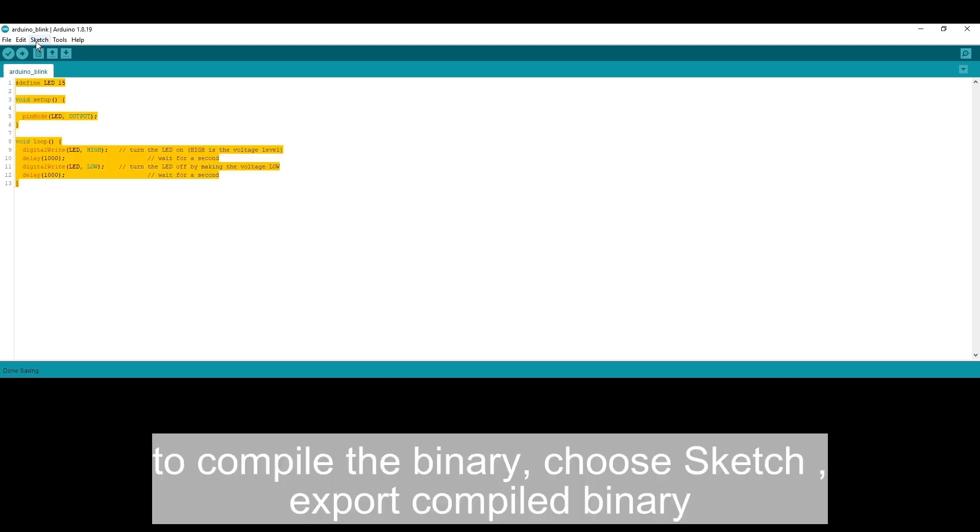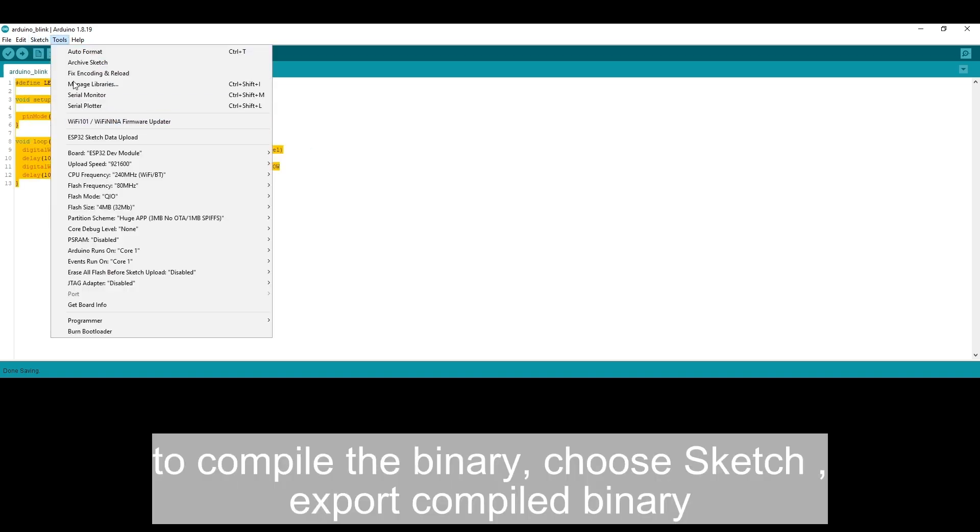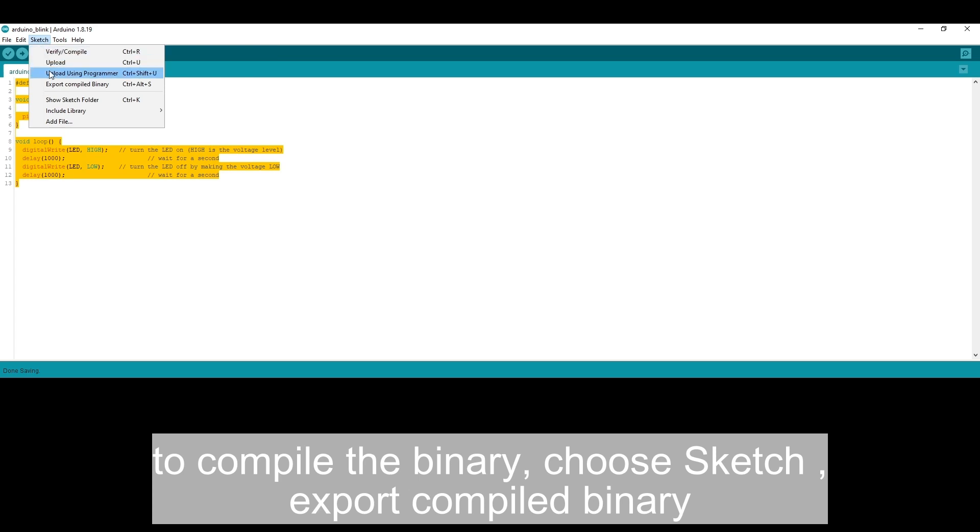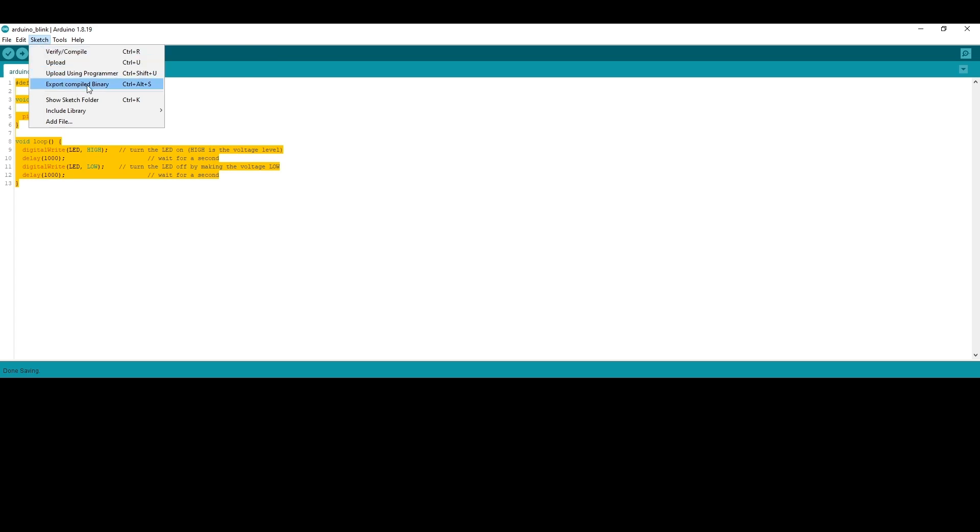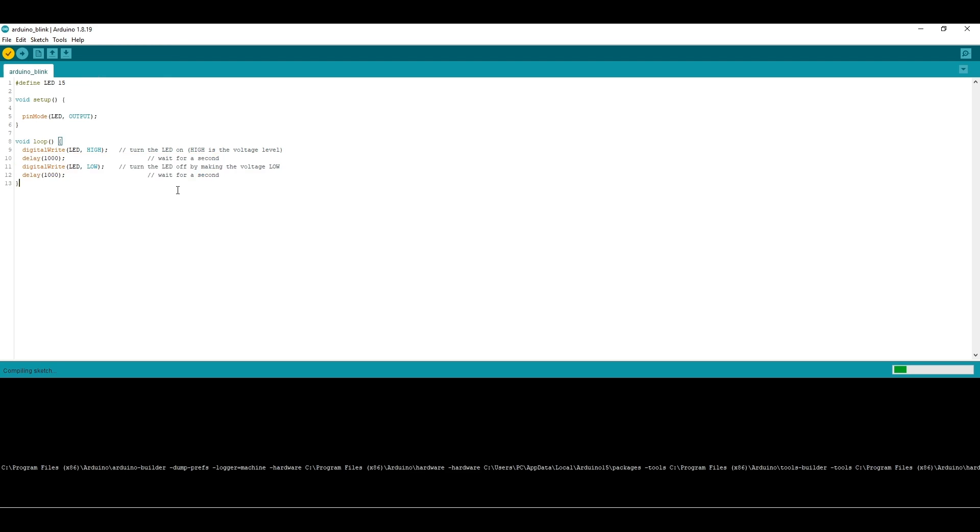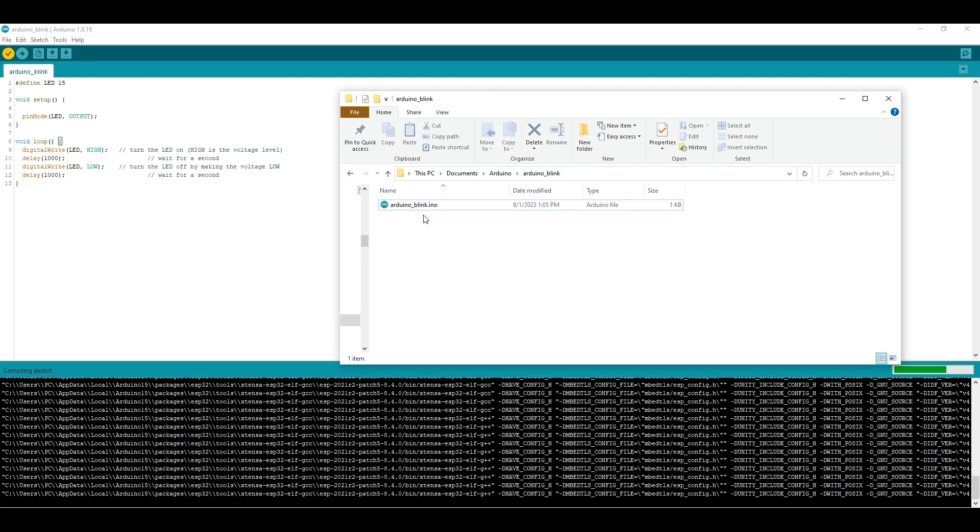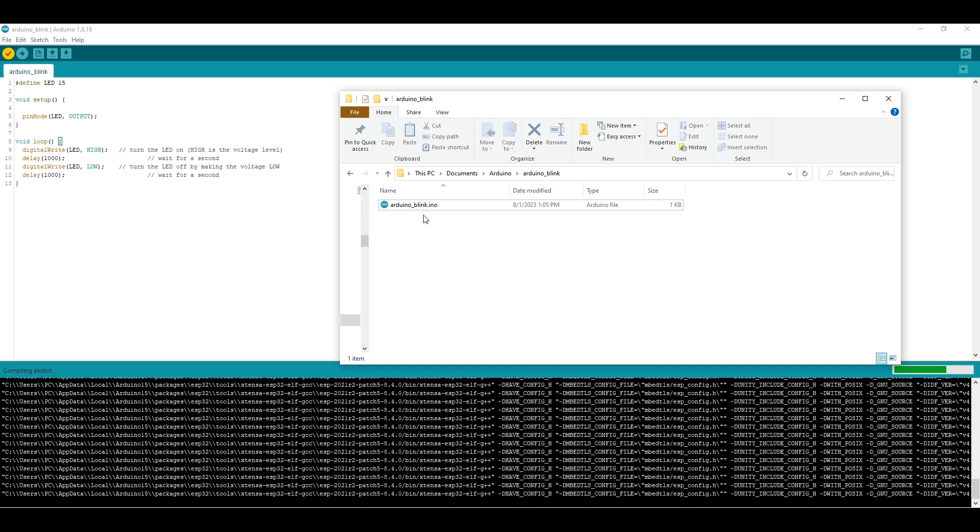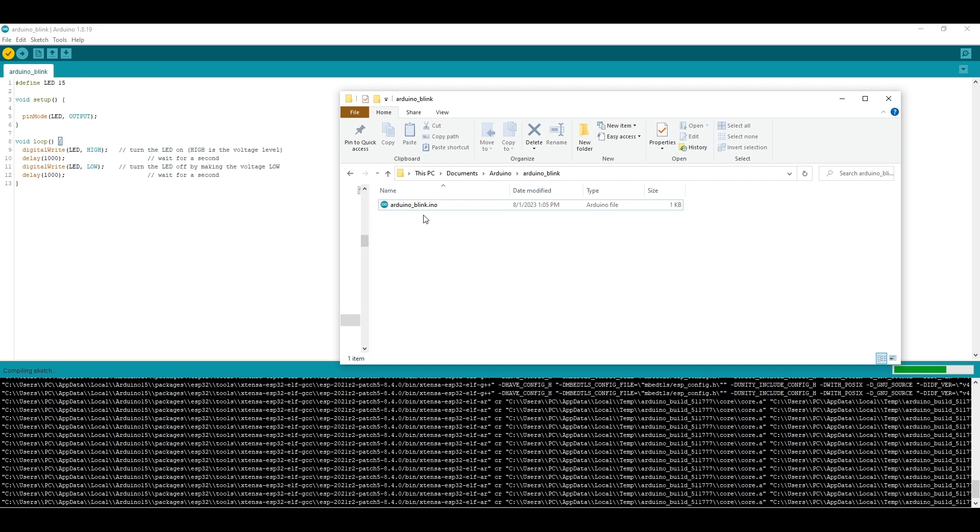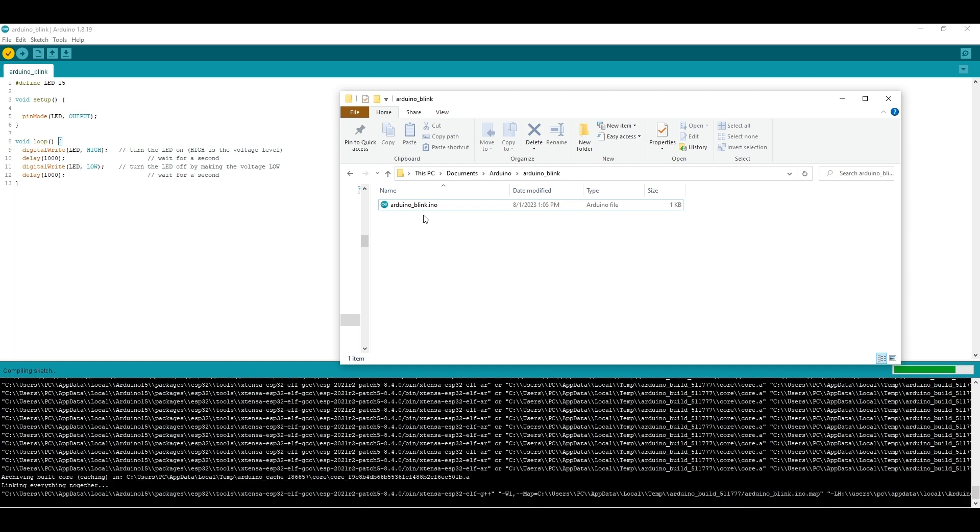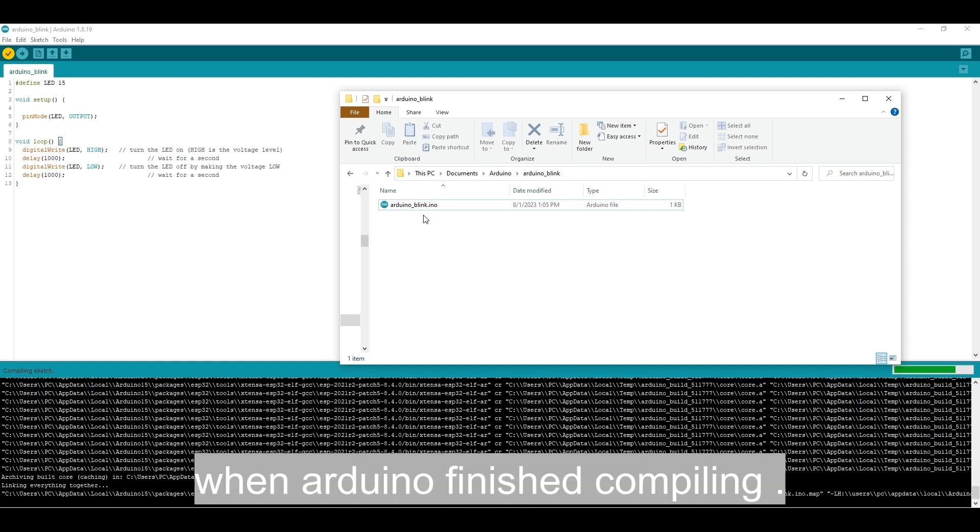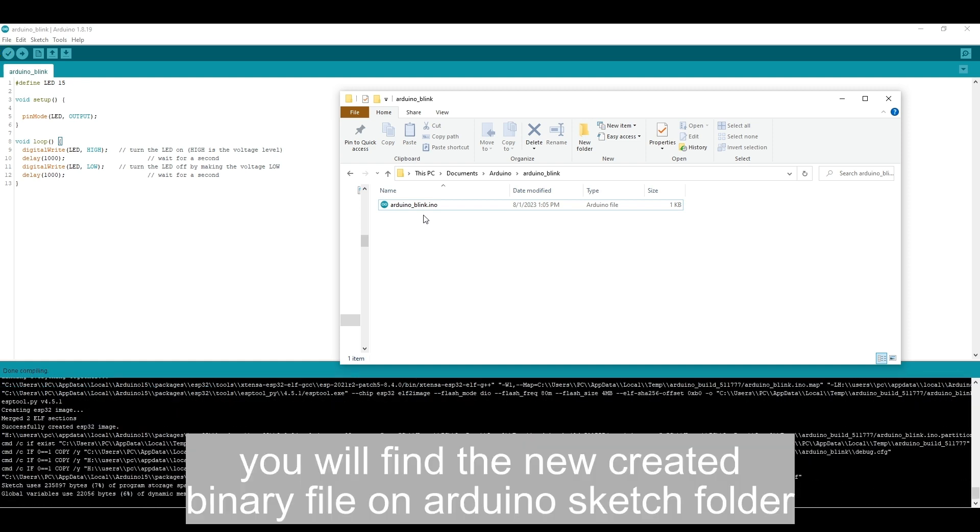To compile the binary, choose Sketch, Export Compiled Binary. When Arduino finished compiling, you will find the newly created binary file in the Arduino sketch folder.